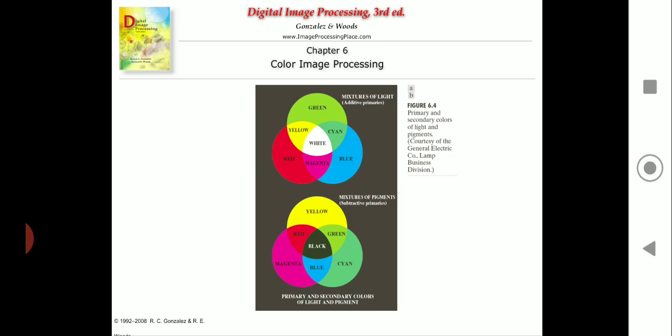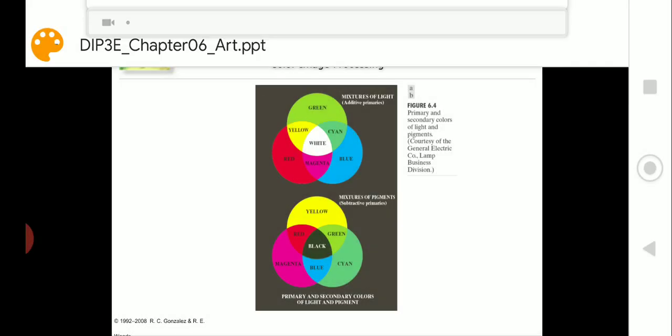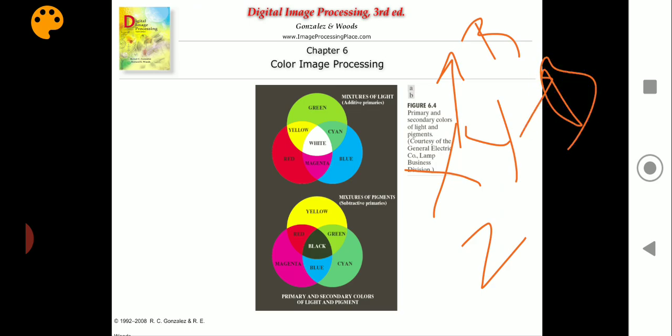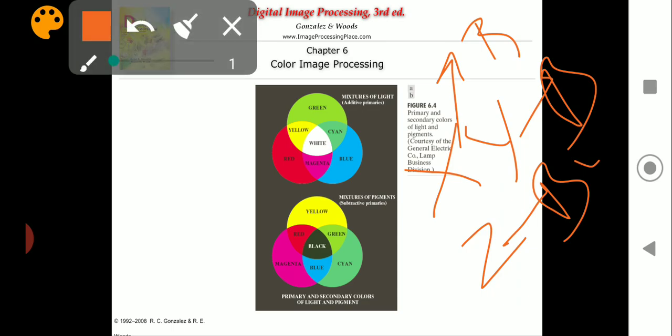Hue and saturation together are called chromacity. The amounts of red, green, and blue being mixed are called tri-stimulus values — 'tri' because there are three, and 'stimulus' because they stimulate or produce a different color. These tri-stimulus values are represented by X, Y, and Z, where X corresponds to red, Y to green, and Z to blue.